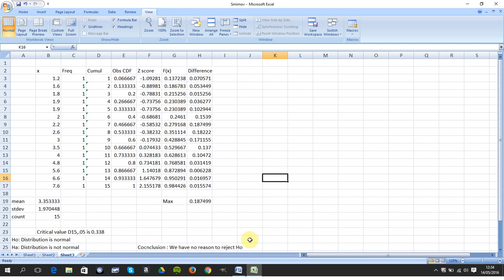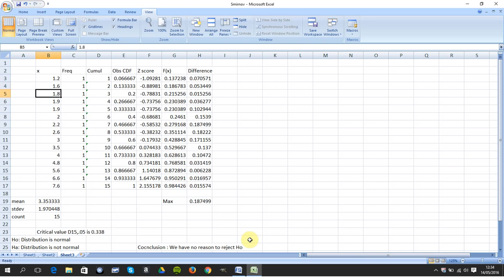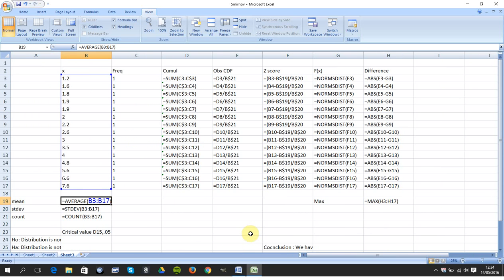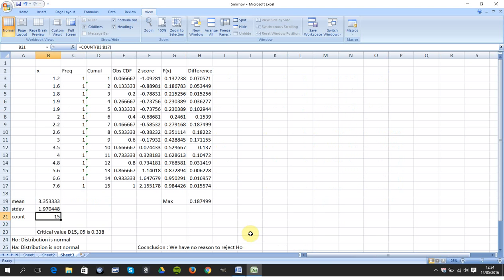We have Excel here. We have just some data. I got the mean, you can see it there. Just flick that up. So I got the mean, I got the standard deviation, and I got the count.